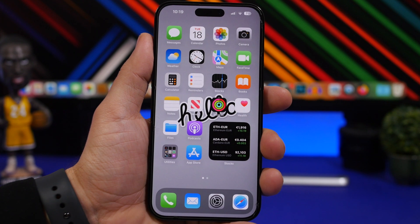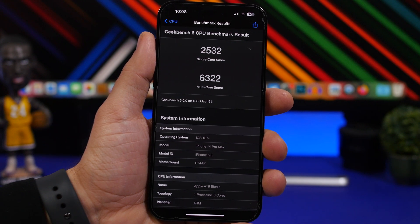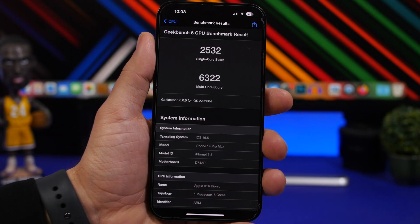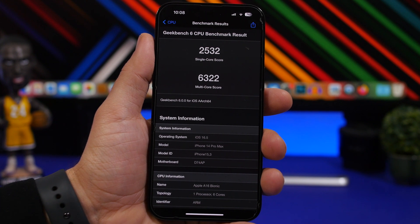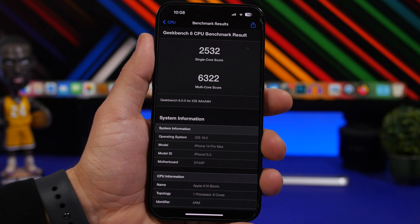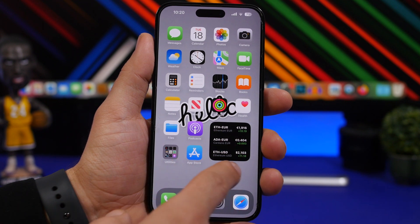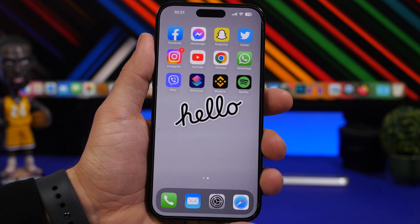Now let's talk about performance and battery life, which are very important with every update. Performance is measured here with Geekbench 6 — the single-core score is 2532, which is quite good, and the multi-core score is 6322, also a great result. iOS 16.5 performs really well; there have been no issues over three weeks since the first beta with no major problems regarding performance speed.